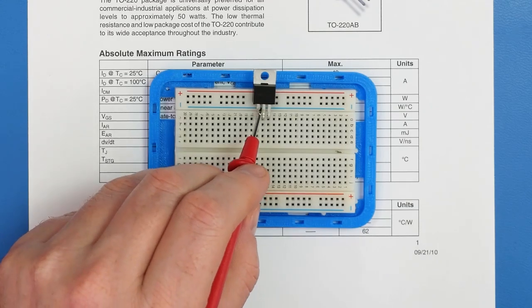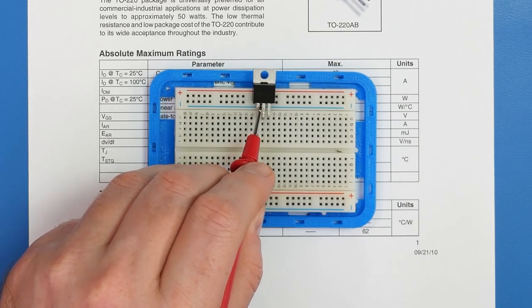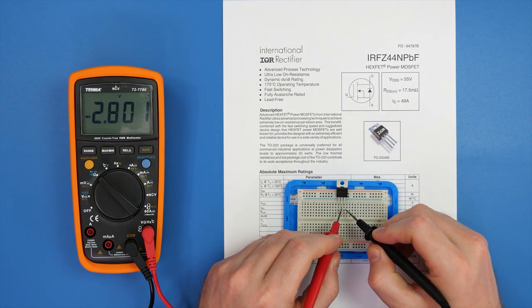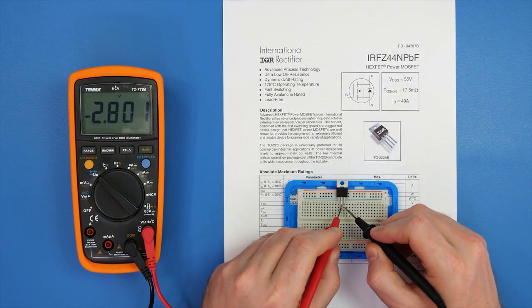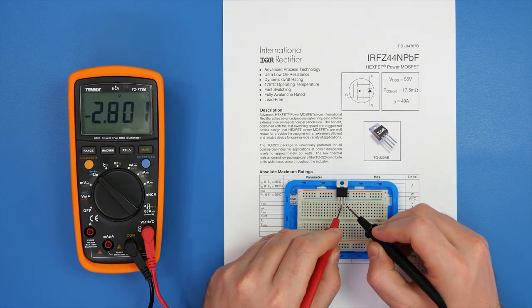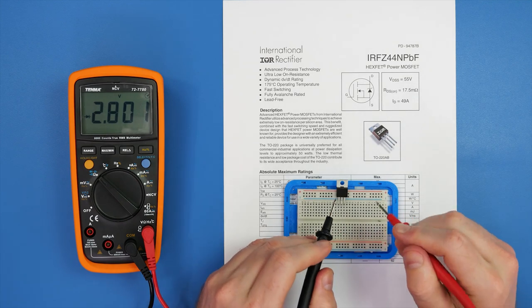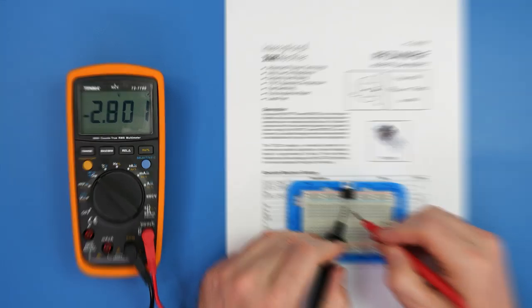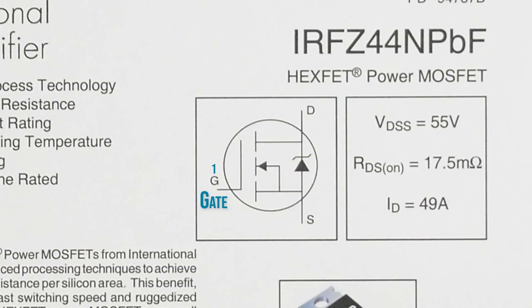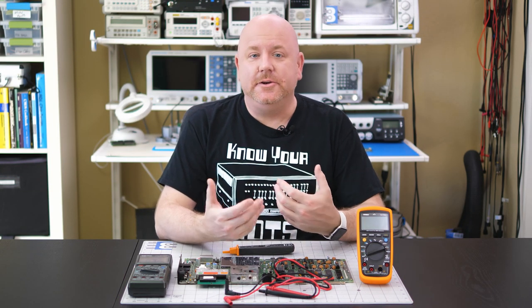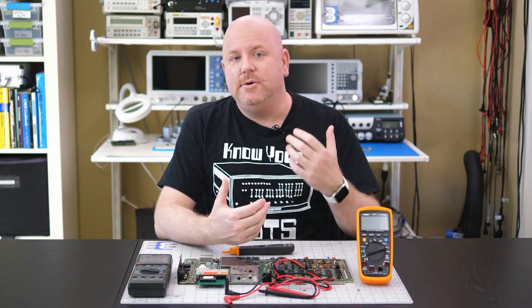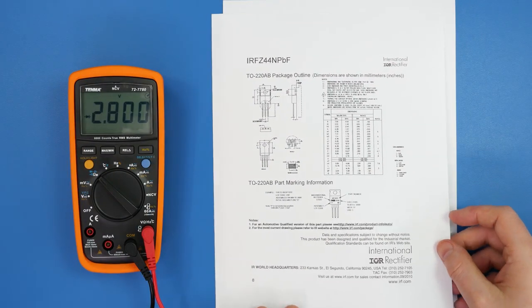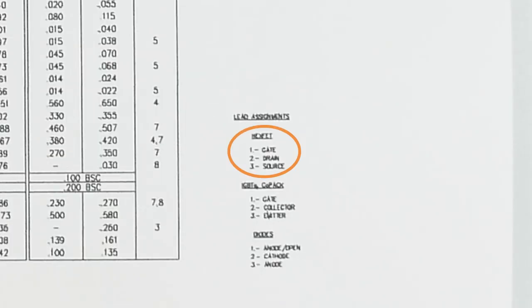So we need to discharge the MOSFET to determine which pins are the drain and source. Simply touching and shorting pins 1 and 2 discharges the gate. The MOSFET is now in an off state. With the positive lead on pin 2 and the common lead on pin 3, the DMM shows an open. Swapping the leads shows a forward voltage of 0.5 volts. These measurements mean pin 3 is the anode and pin 2 is the cathode of the body diode. That means that pin 2 is the drain and pin 3 is the source. Personally, I think it's pretty cool that you can use the DMM to help identify a transistor's pinout. As it turns out, if I had gone to the last page of the datasheet, it was actually shown there in teeny tiny print.